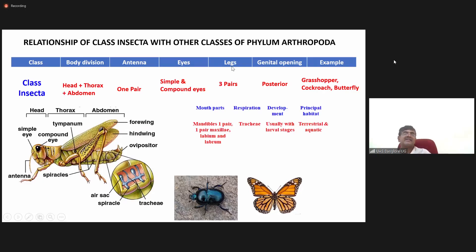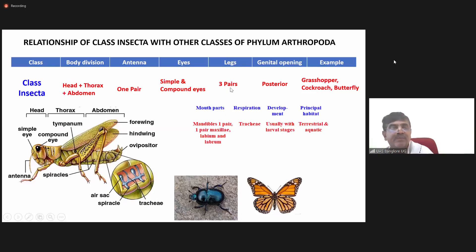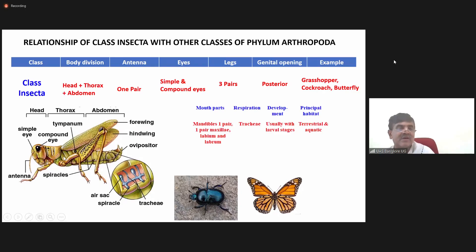In the thoracic region you will find three pairs of legs: the first pair are the prolegs, the second pair are the mesothoracic legs, and the third pair are the metathoracic legs.